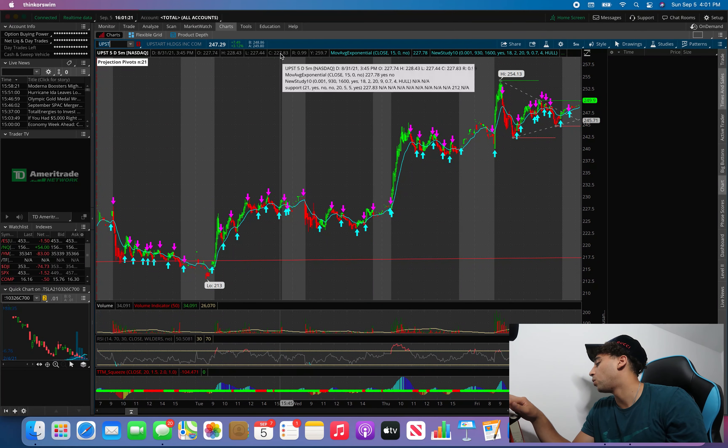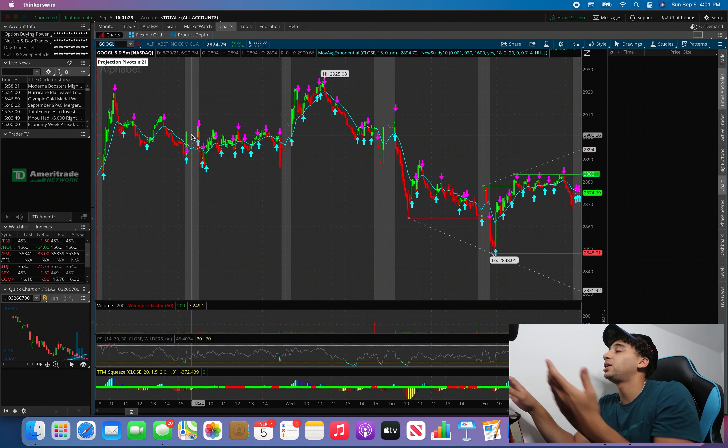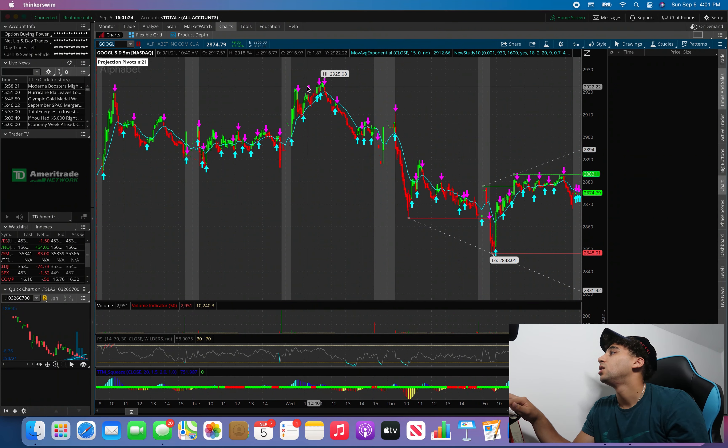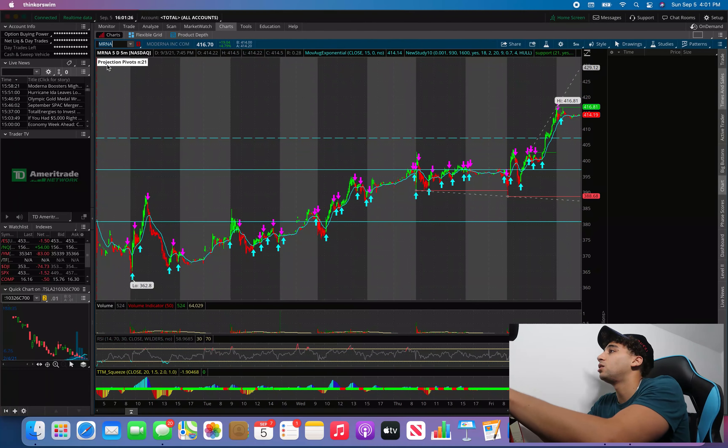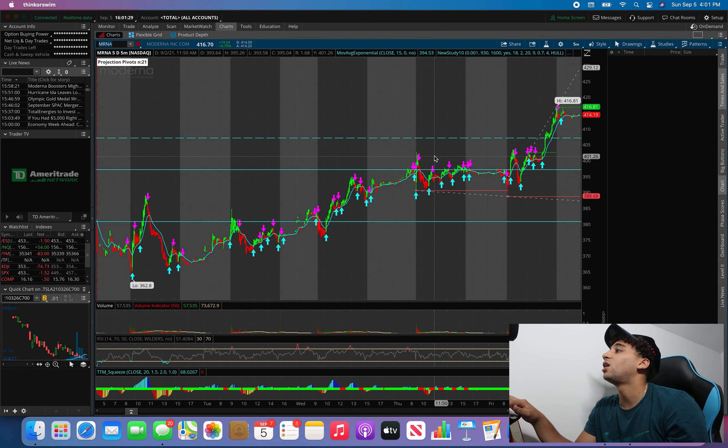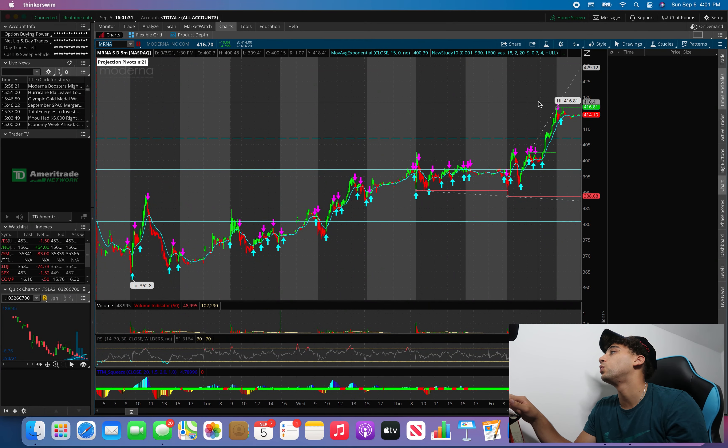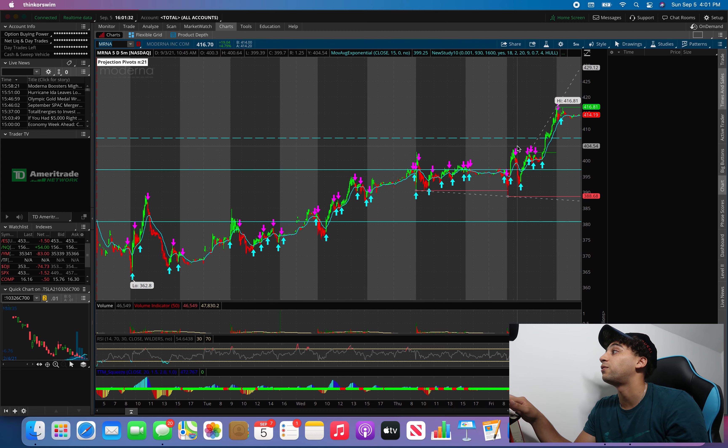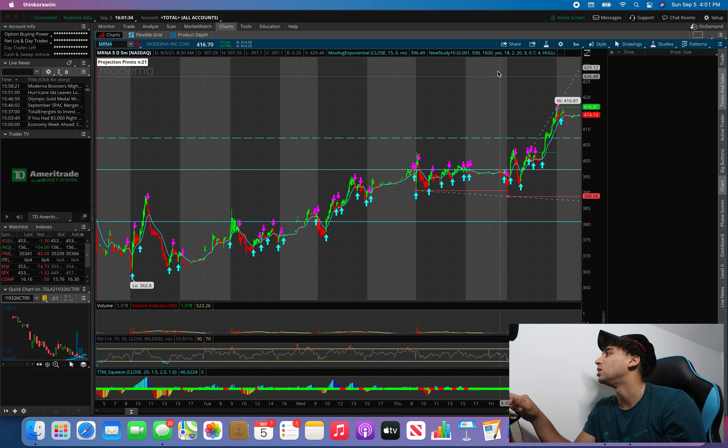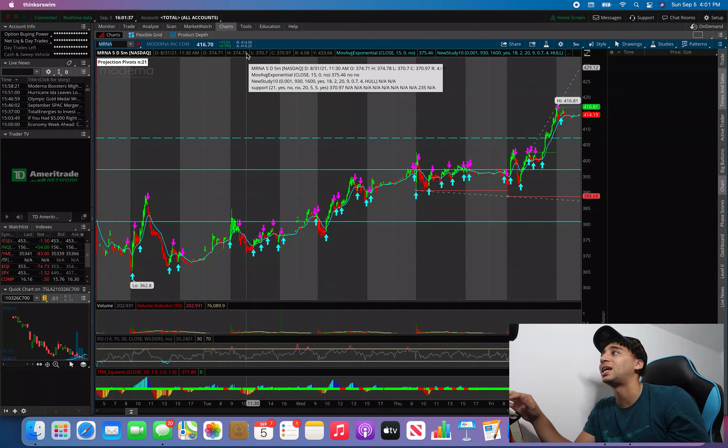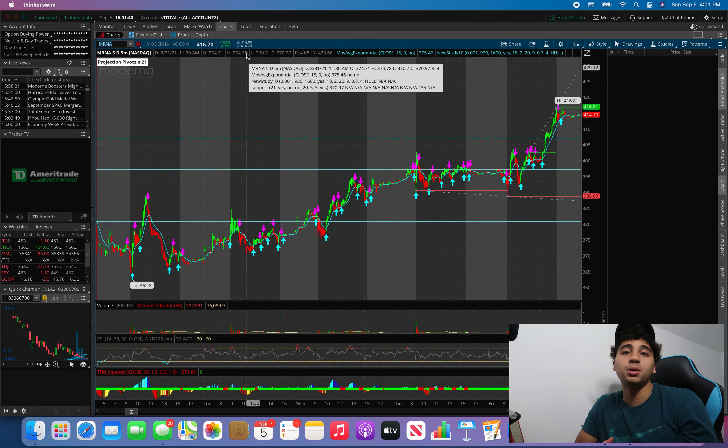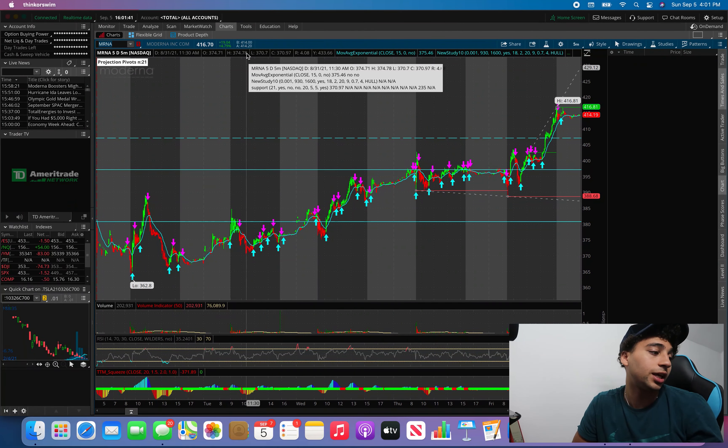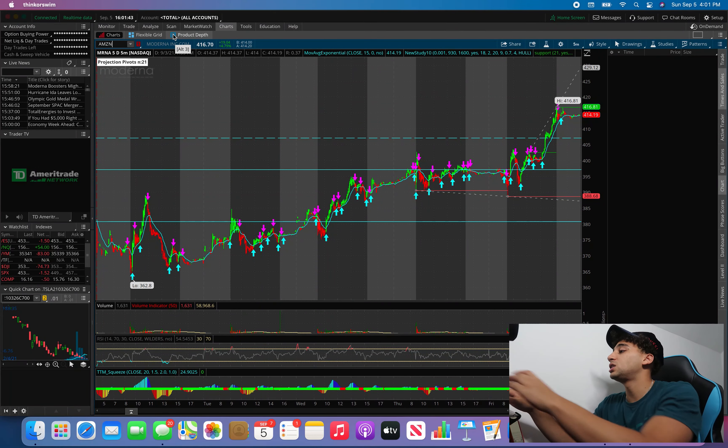Google all-time high break, look at this one. All the way up to $2,925. And then Moderna on the four-hour, we're still working on it but we ended up pushing through on Friday from like $400 all the way up to $416. That was a 19% move on Friday. There was a whole bunch of plays last week that you guys could have caught.